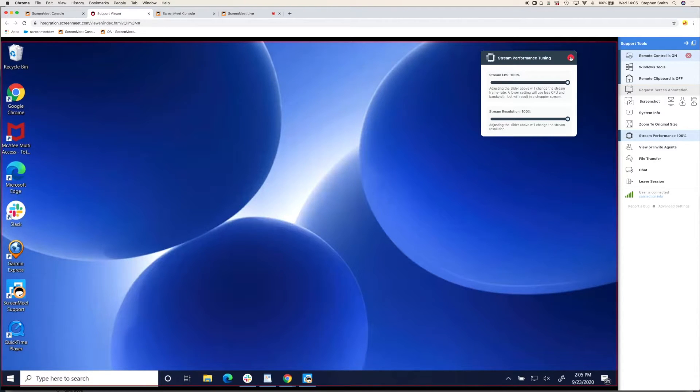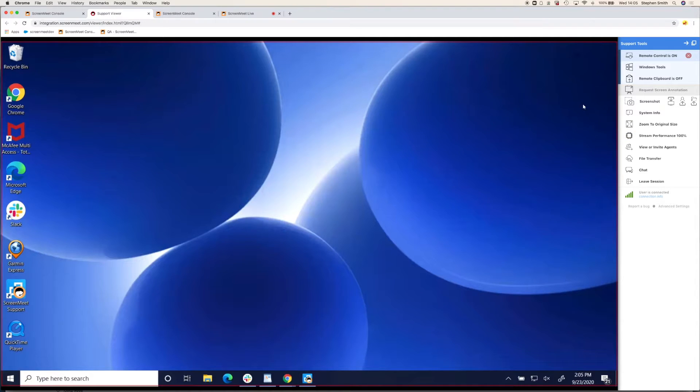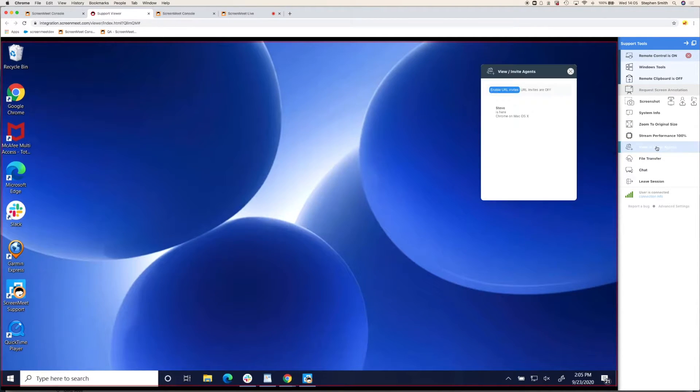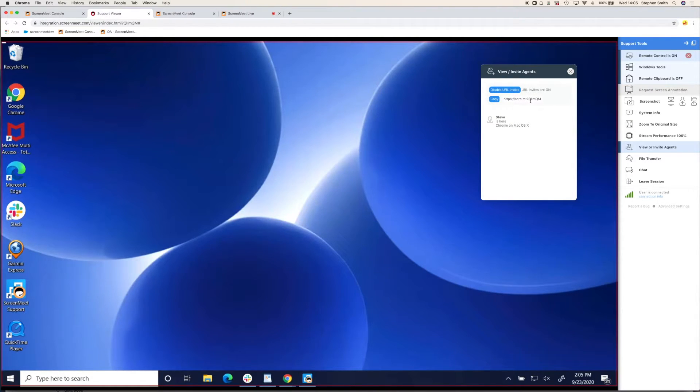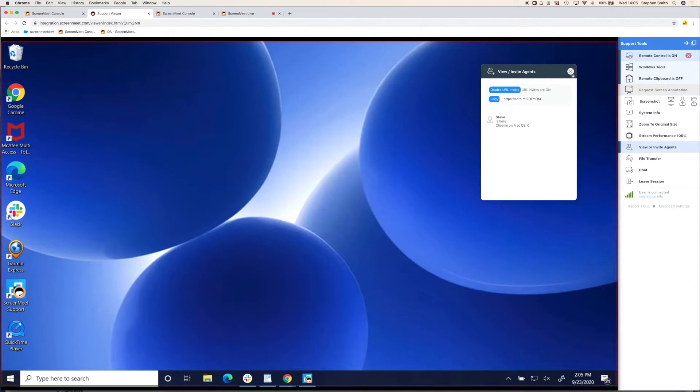You can also invite third-party agents. So if you're in a Tier 1, Tier 2 support environment, or external agencies sometimes help for support, you can create a URL and paste that to another party to join the session. And they can also have remote control.